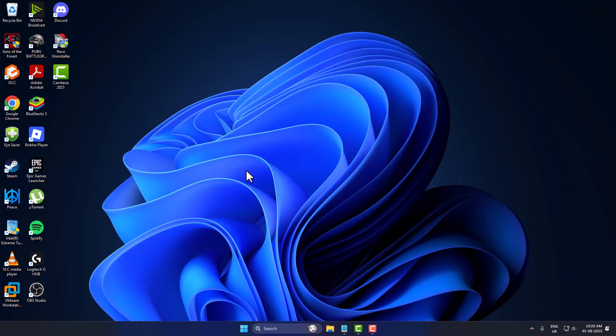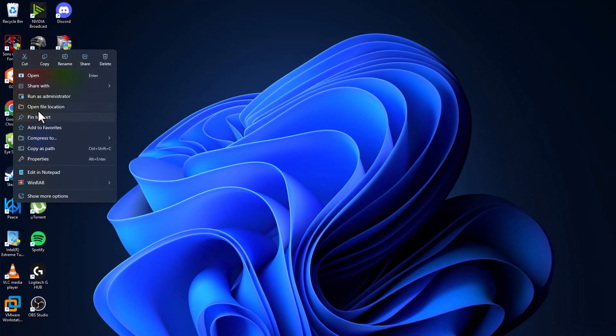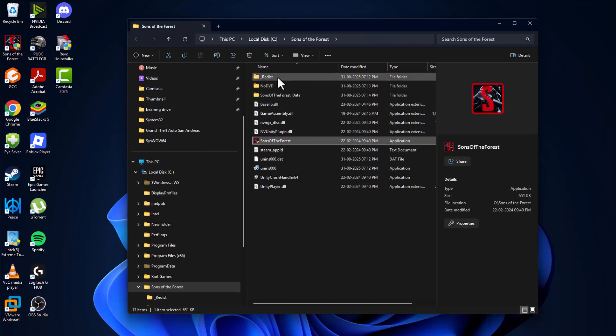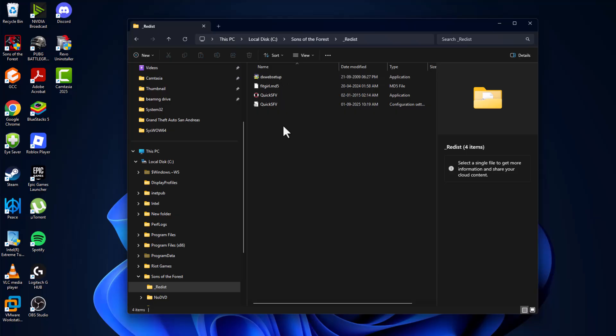For FitGirl or DODI repack, let's fix it. We just need to right-click on the game icon on the desktop and select open file location, and then double-click on the redist folder.